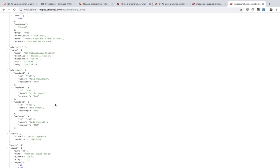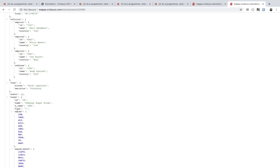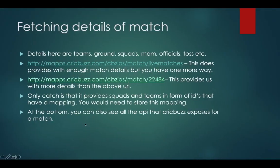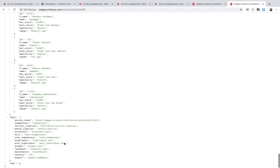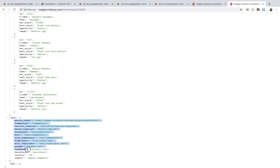For teams, team one has ID 58 and the team name is CSK or Chennai Super Kings. You can store this mapping and later use it to replace IDs with team names, since raw IDs won't be useful to you. Also, if you scroll to the bottom of the page, you can see all the APIs that CricBuzz exposes.